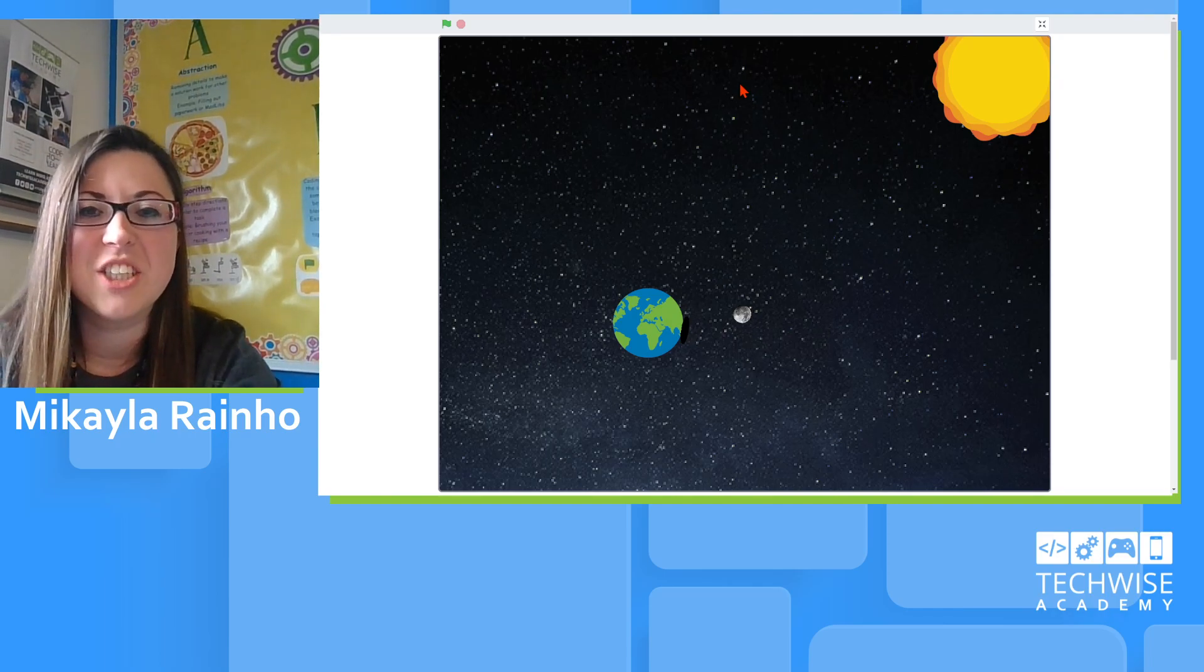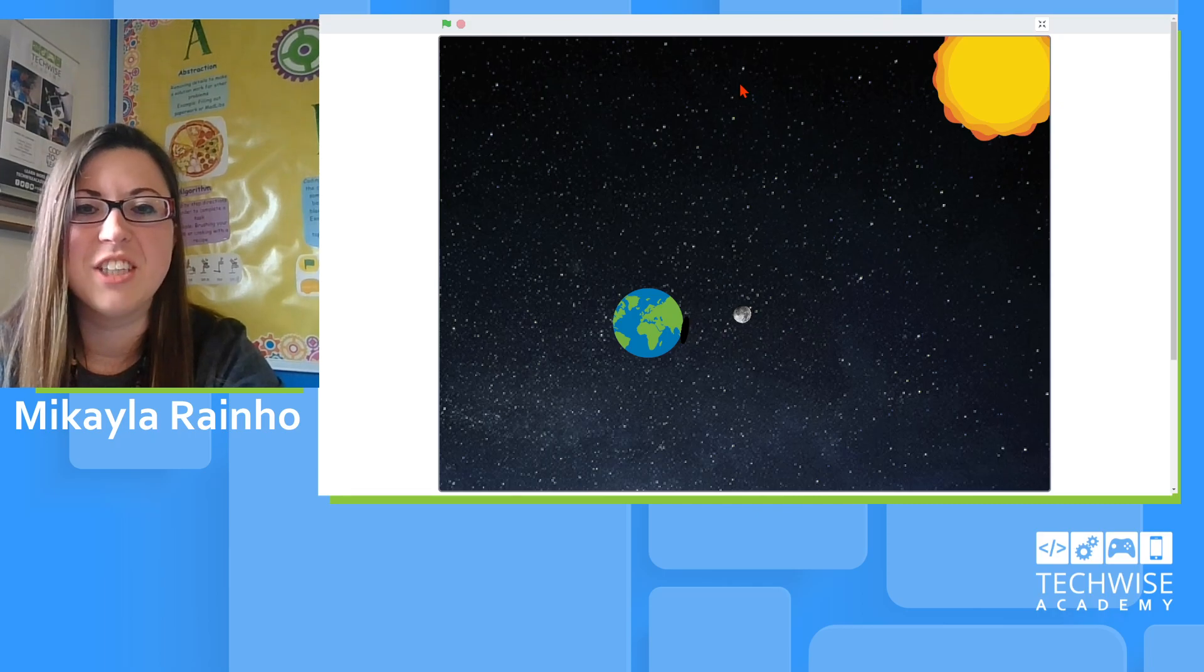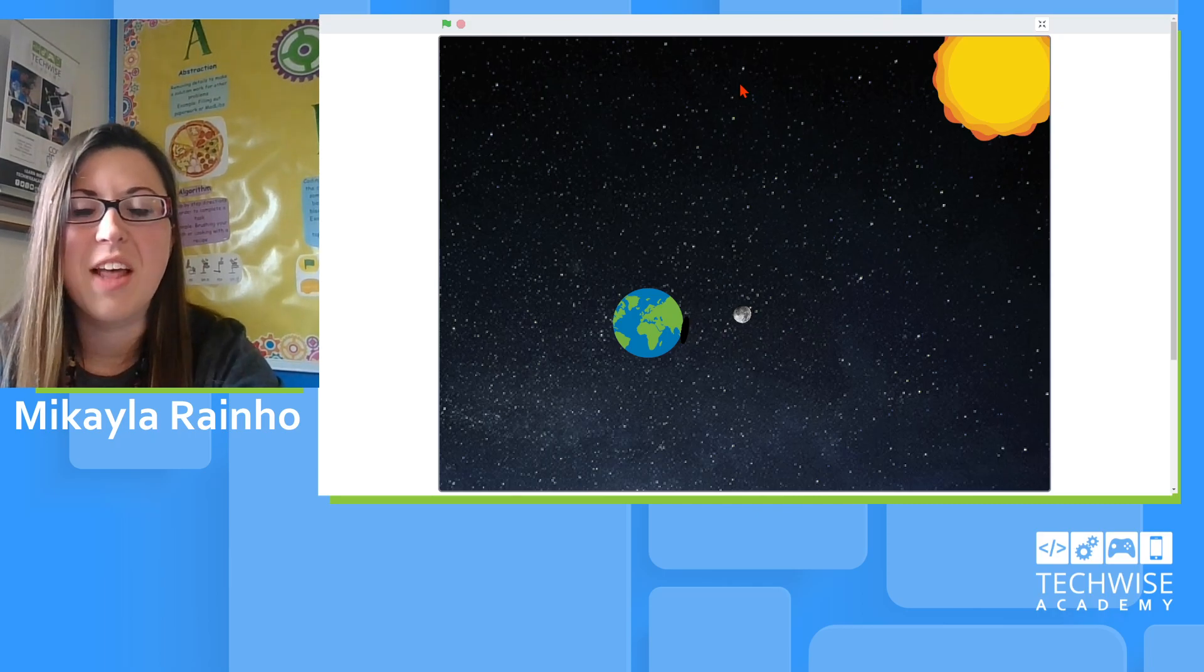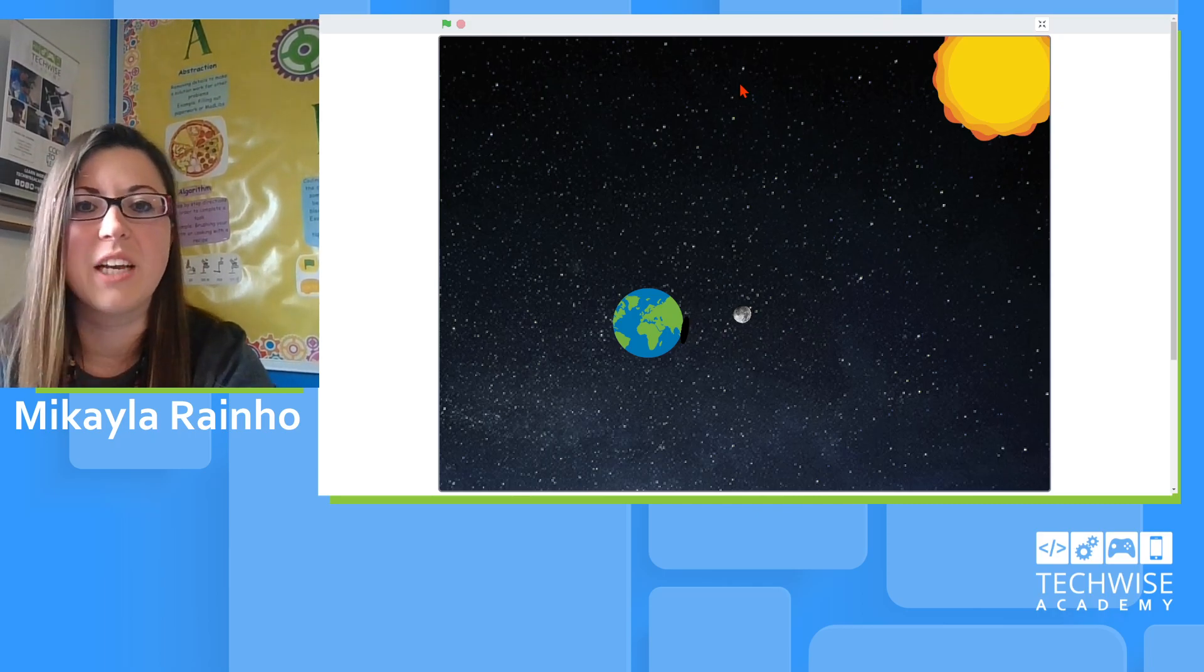And in celebration of that eclipse, we've made an animation on Scratch that will explain what it looks like and then we'll talk about what it looks like here on Earth.